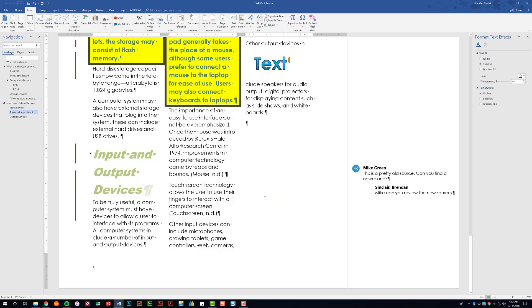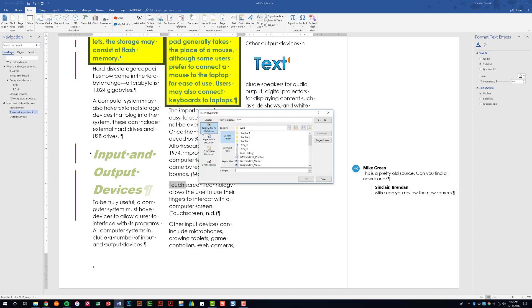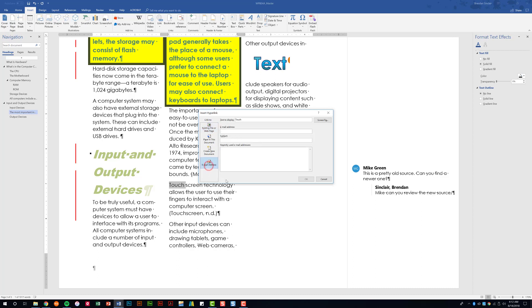You're going to be asked to insert a hyperlink. Select a word, go to the Insert tab, and in the Links group click Link. You can link to a file, within the document, create a new document, or an email address. For this project it's likely an email address — you'll provide the text to display, the email address, the subject, and a screen tip.